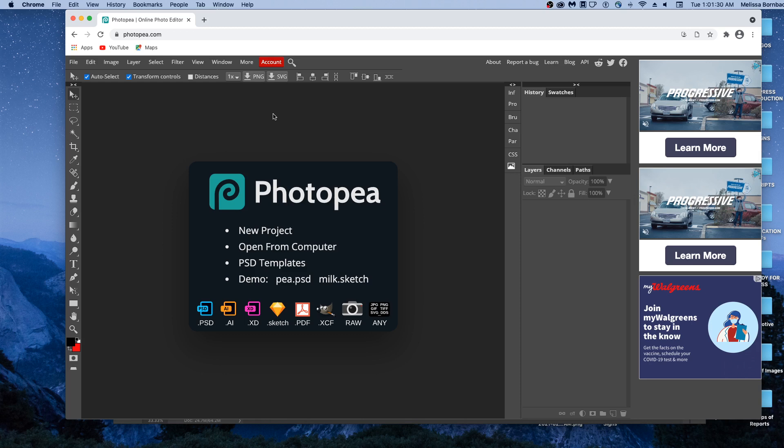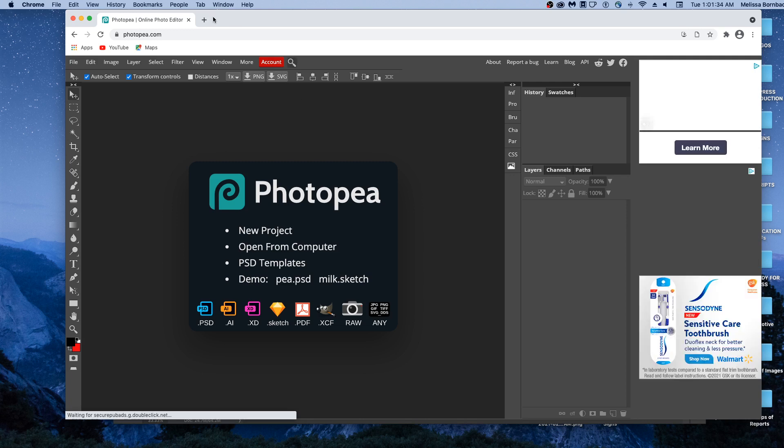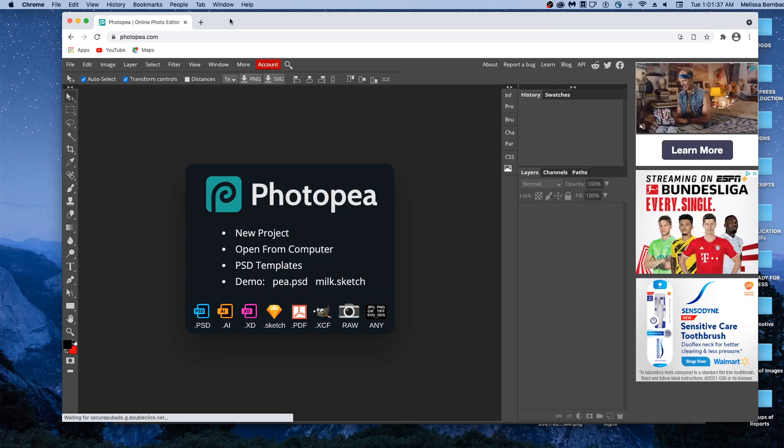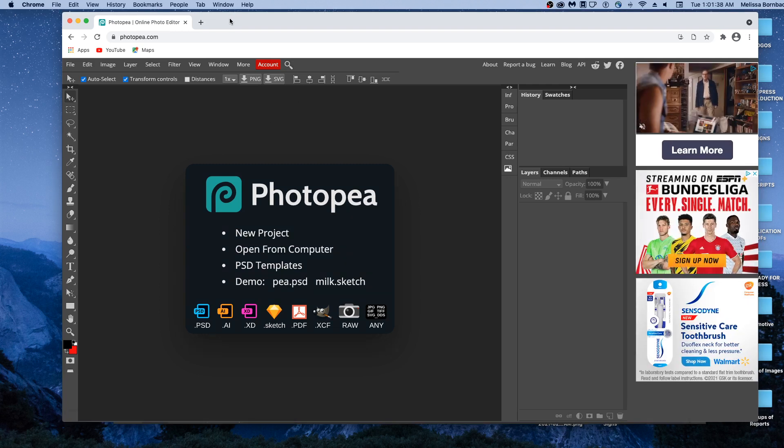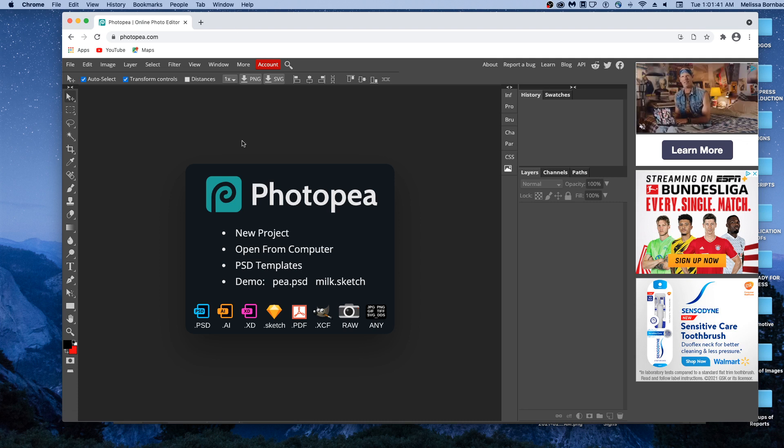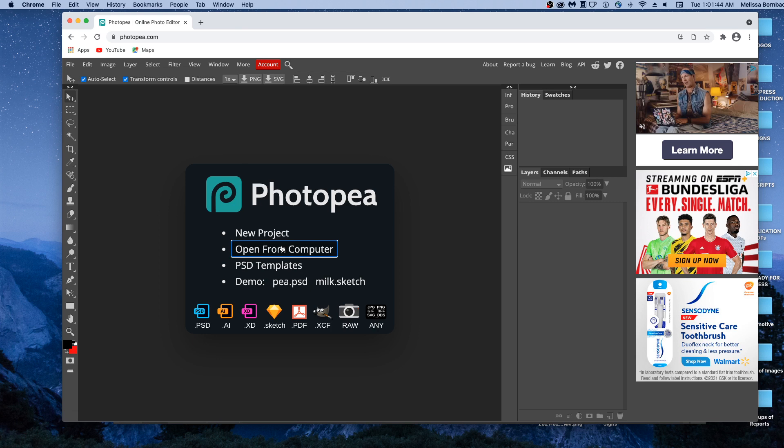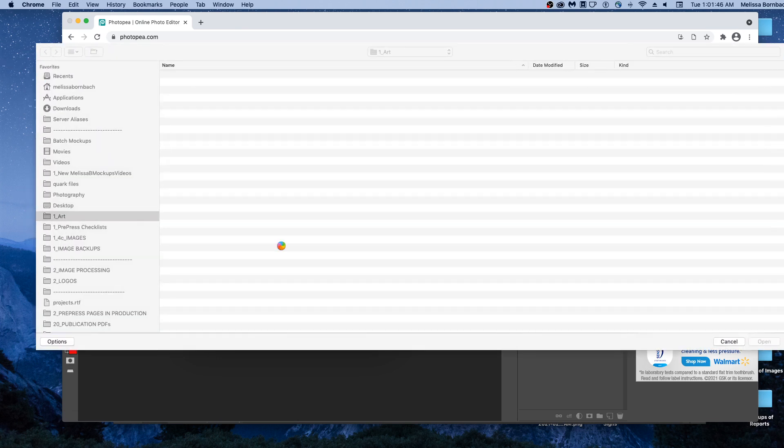Welcome, I'm going to show you how to edit the bedroom mockup in Photopea. First go to photopea.com in any web browser, p-h-o-t-o-p-e-a.com, and once it's loaded we'll just double click open from computer to open the mockup.